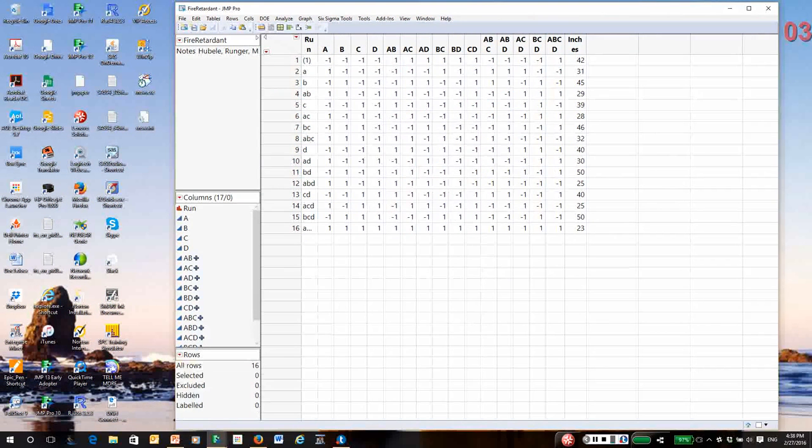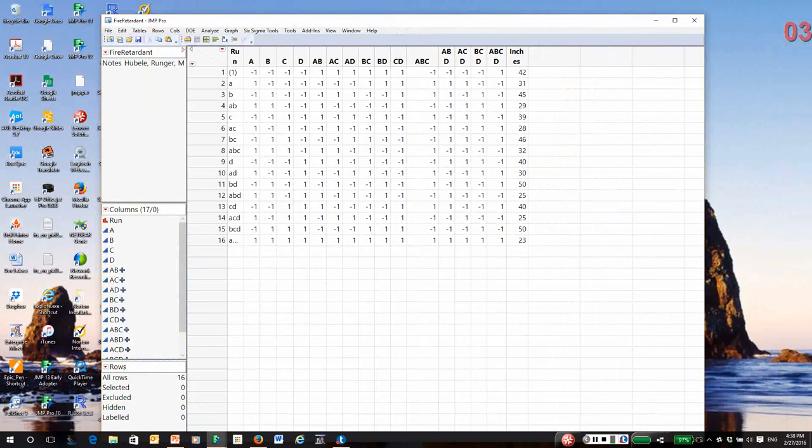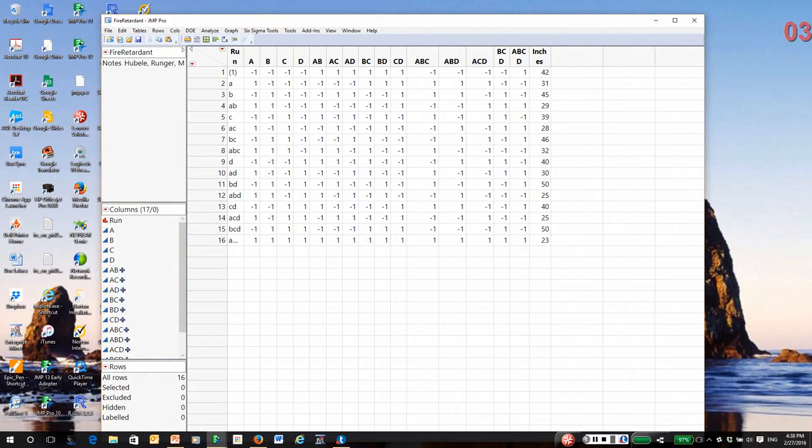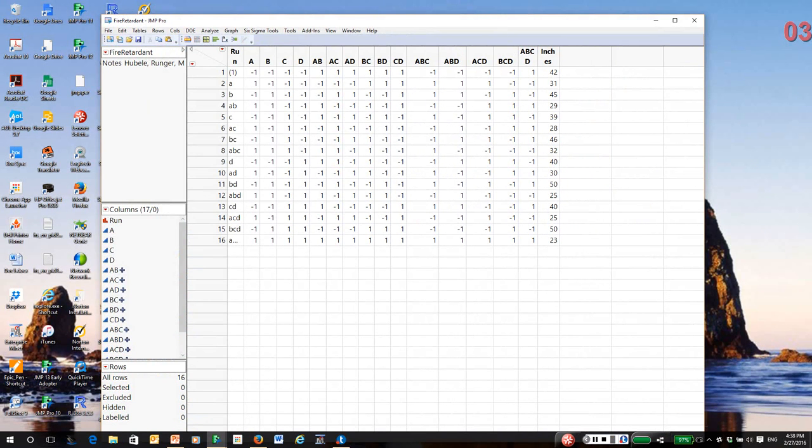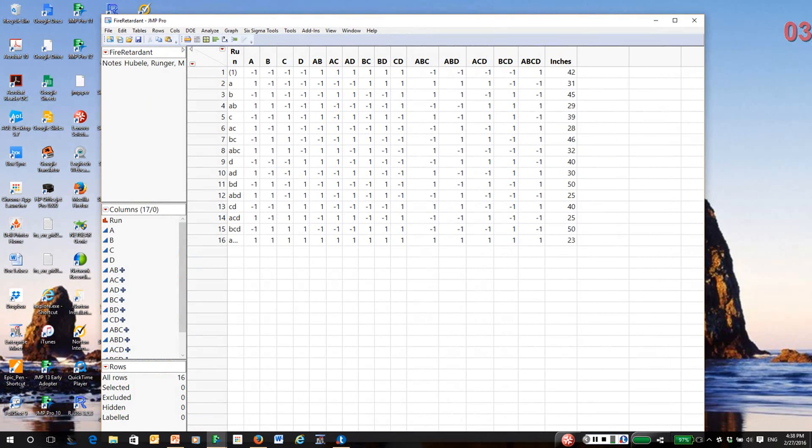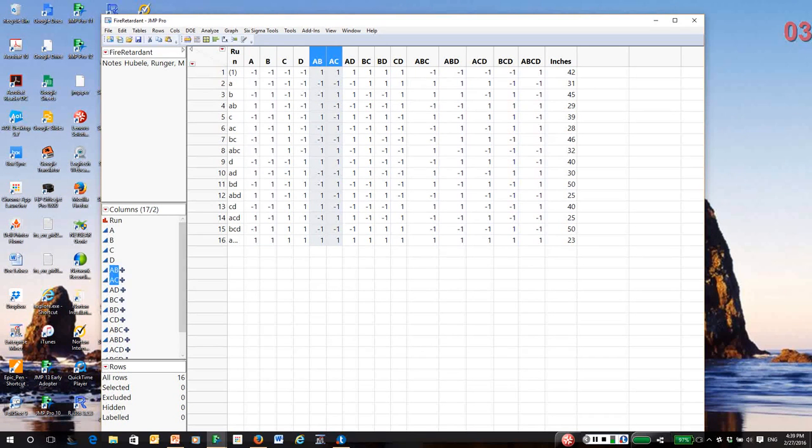Notice in the data table, I'm just going to extend it a bit for you. The columns A, B, C, and D are the design. This is a 2 to the 4 factorial. There are 16 unique combinations. And notice each of the 16 combinations was performed.